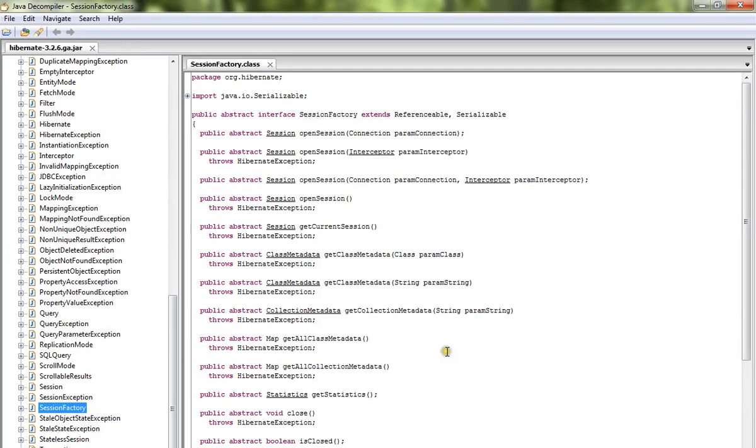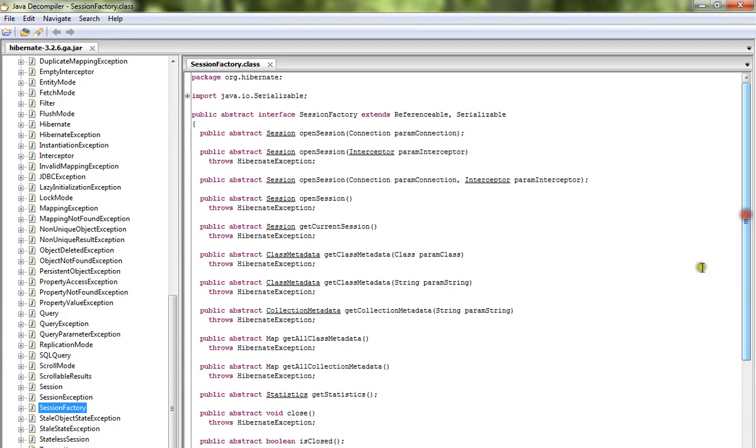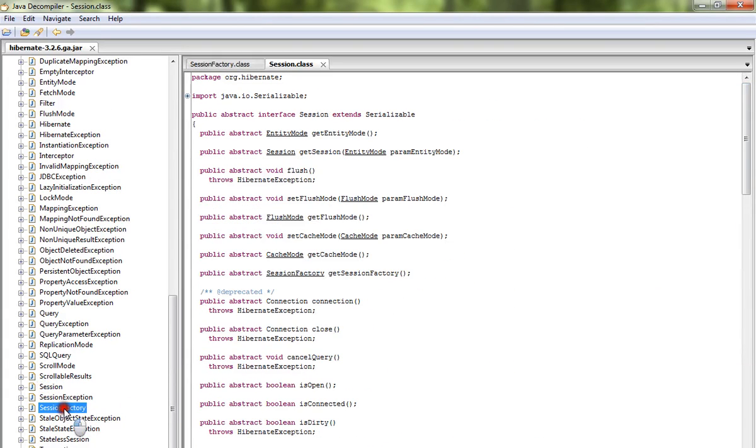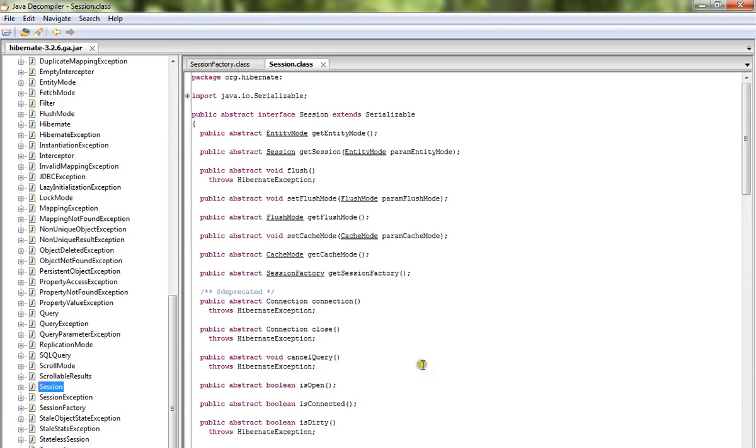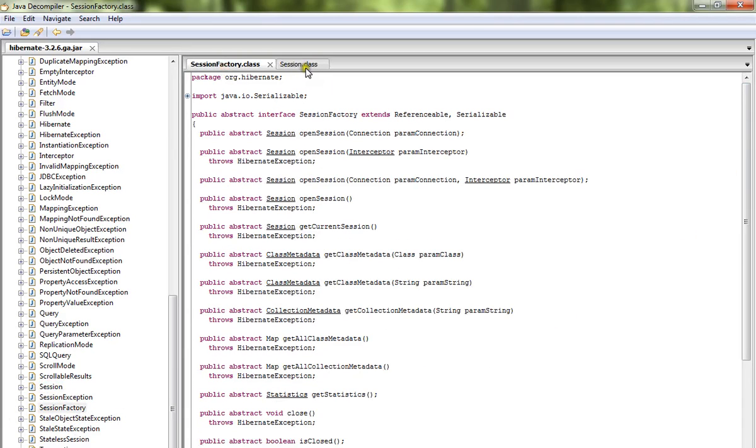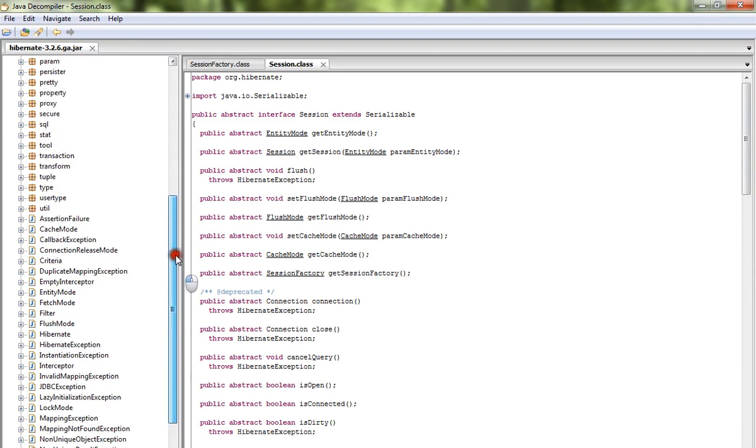I can view the source code. The famous class SessionFactory, I can see the Java source code. I can switch between these classes.